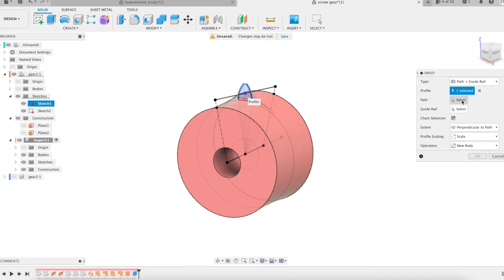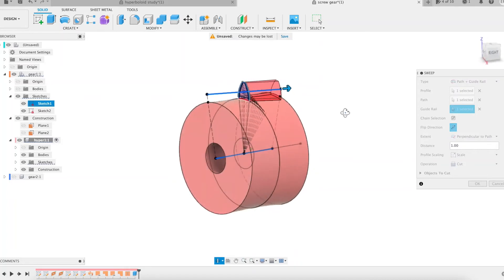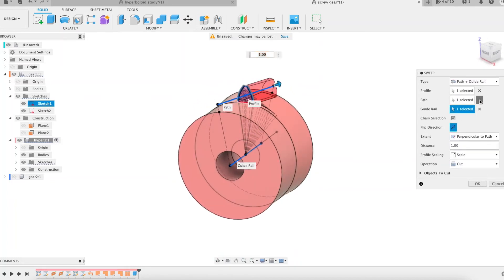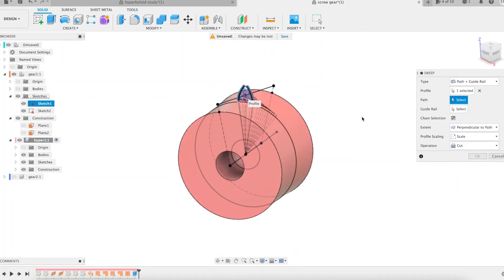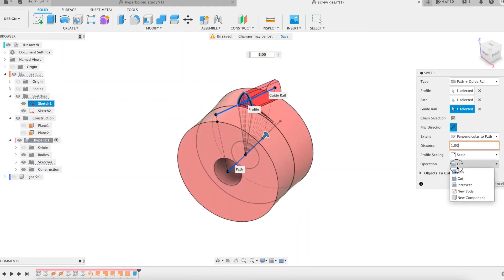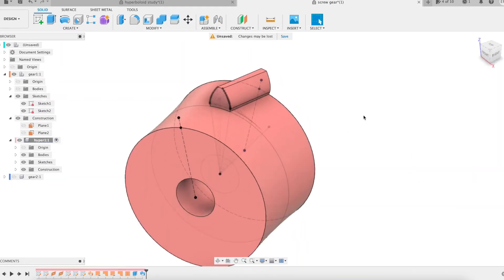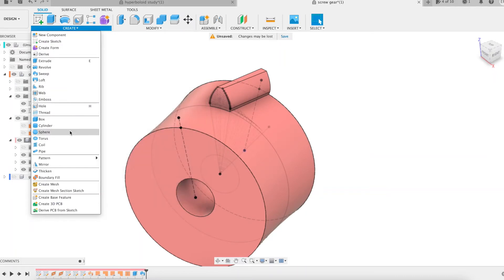However, I will do it differently. Instead of using the sweep feature twice, I will use it only once, and then symmetrize the resulting tooth half using the circular pattern feature. Be careful not to confuse the path and the guide rail of the sweep feature.